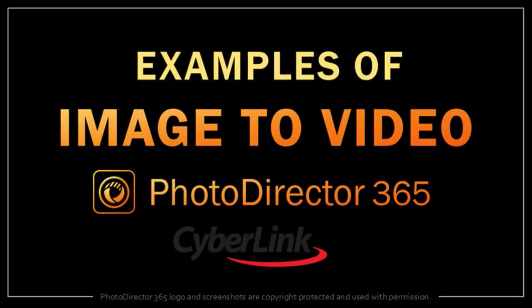I've created a separate video showcasing several examples of different templates that are used to animate static images, and you'll find the link at the end of this video.